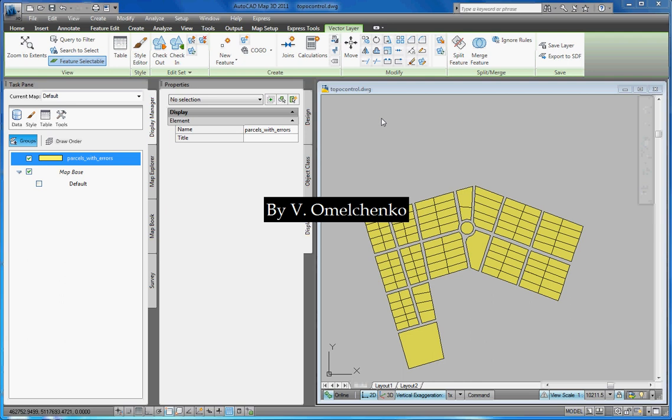You are welcome to the Automated Topology Control in AutoCAD Map 3D exercise. I am Vlado Melchenko.